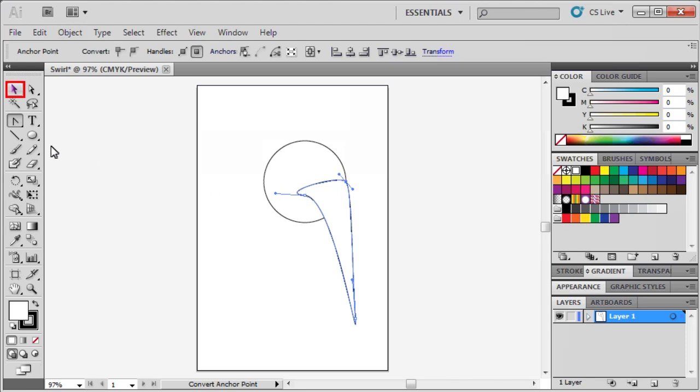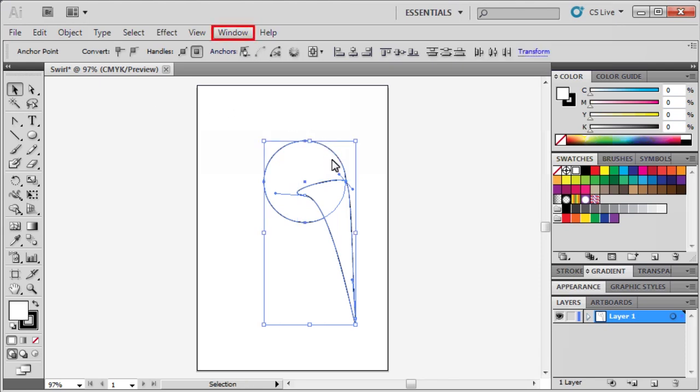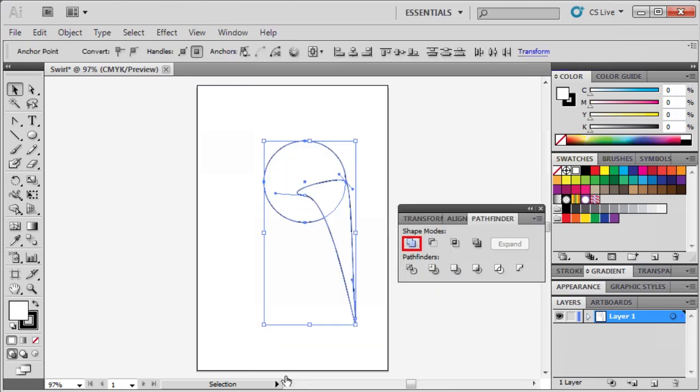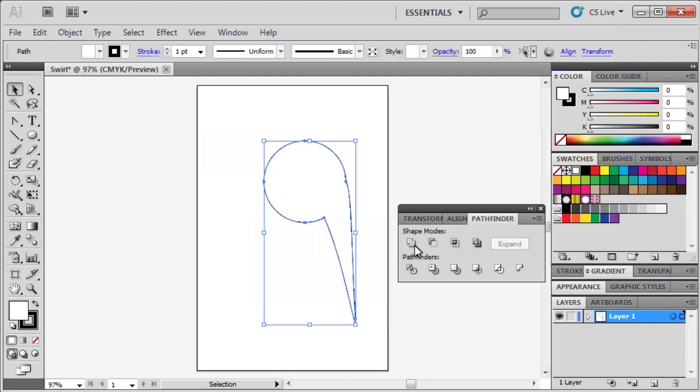Select the Selection tool, and while holding down the Shift key, select both shapes. To combine these two shapes, go to the Window menu, select Pathfinder, and click on the Unite button. We're going to close out of the Pathfinder panel.